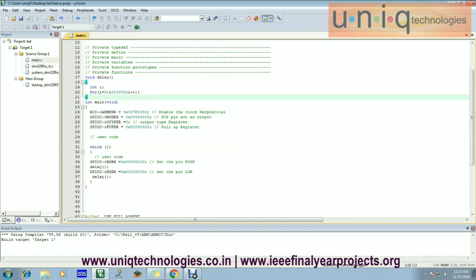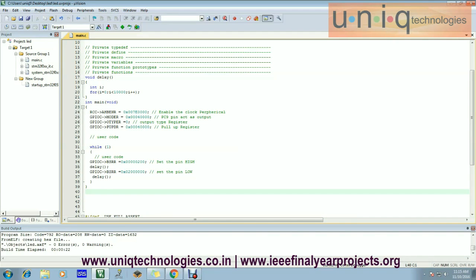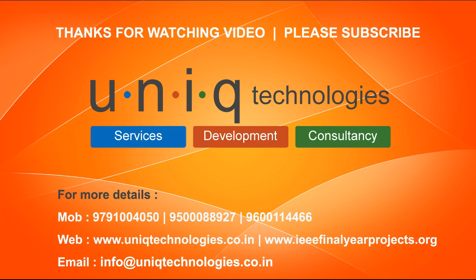This is our complete program. Then compile your program by clicking build target. The compilation will be successfully done only when it shows 0 errors and 0 warnings. Now we got 0 errors and 0 warnings — this is the program for LED blinking. Thanks for watching this video.